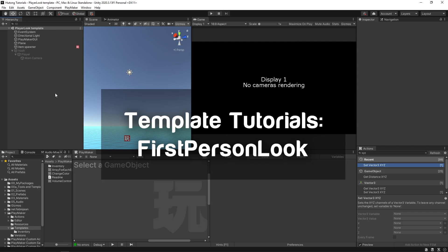Hello and welcome to the player look template tutorial. In this tutorial I'm going to show you how you can import the player look FSM template and connect it to the objects in your own game.